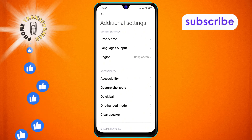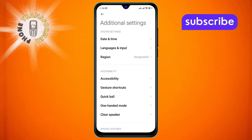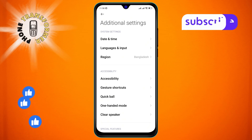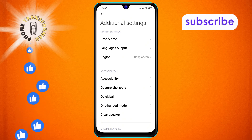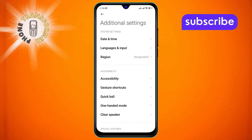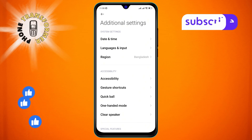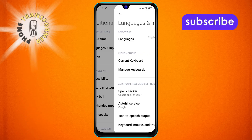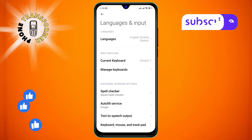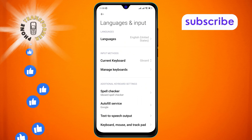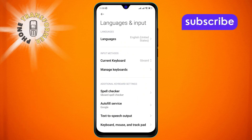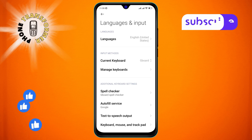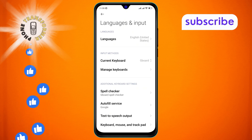Step 3: From the Additional Settings menu, look for the Languages and Input option and click on it. Step 4: Next, tap on the Manage Keyboards option.